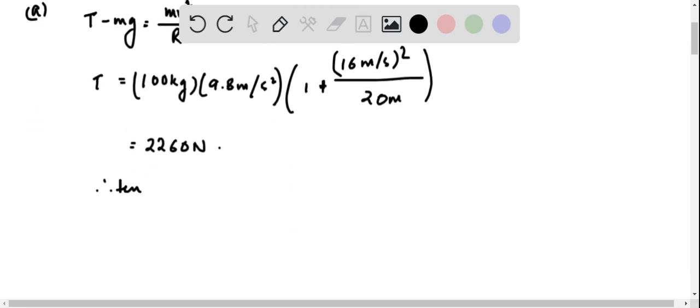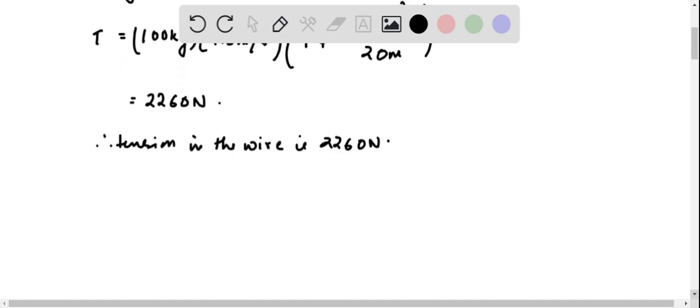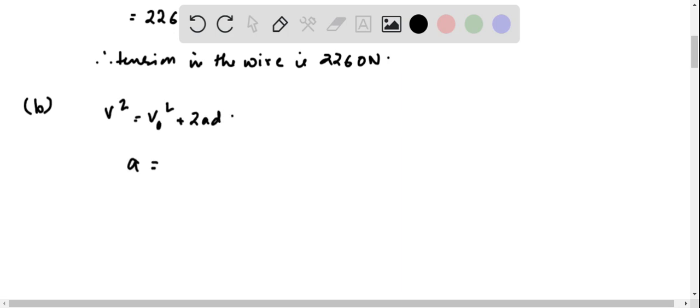Now for the second one, let us look at the kinematic equation: v² = v₀² + 2ad. So a = (v² - v₀²)/(2d).